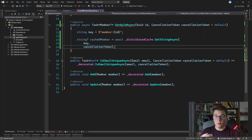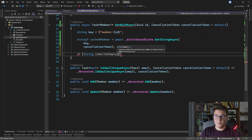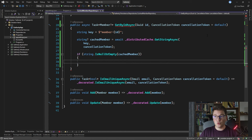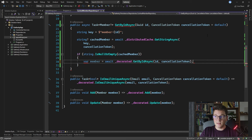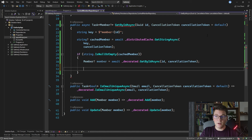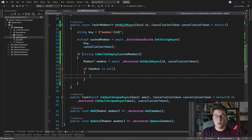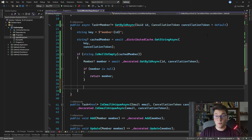If the string is null or empty, we have a cache miss, so we need to go to the database and get our member. I'll say var member equals await and call the decorated member repository's GetById method passing in the id and cancellation token. Now that we have our member, we first check if the member instance is null. If it is null, we don't want to cache anything and we just return null from this method.